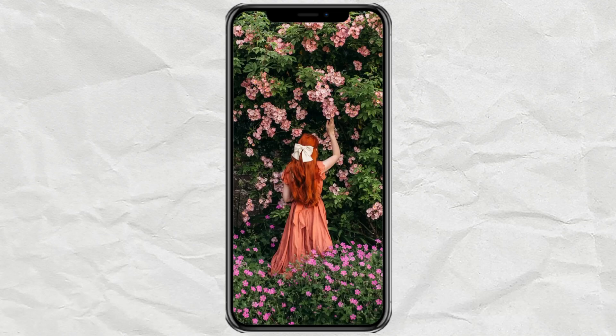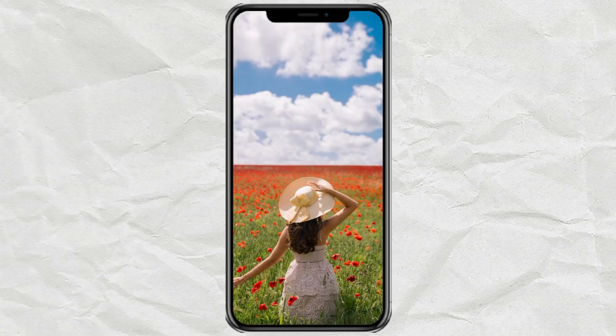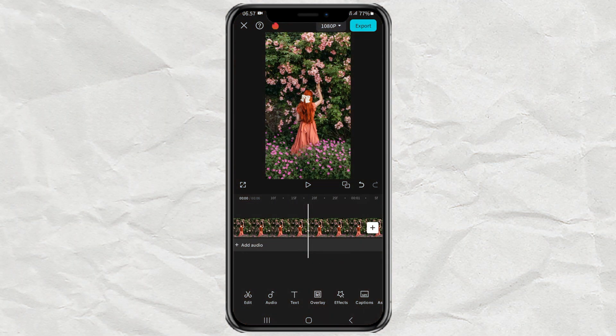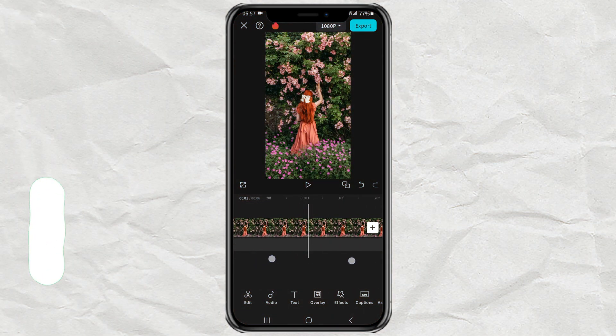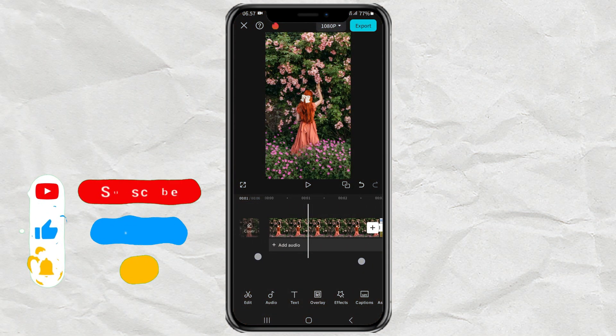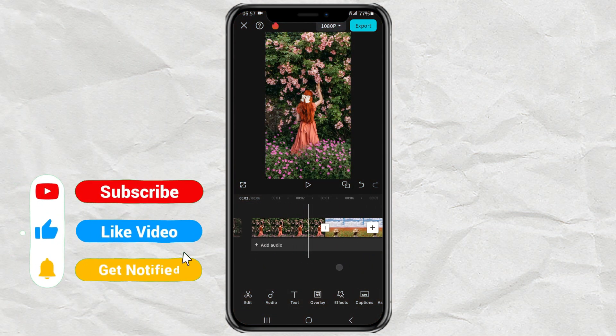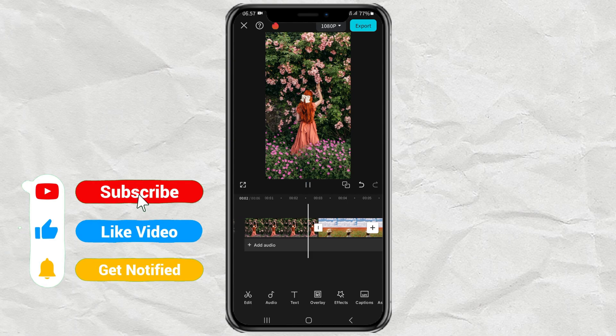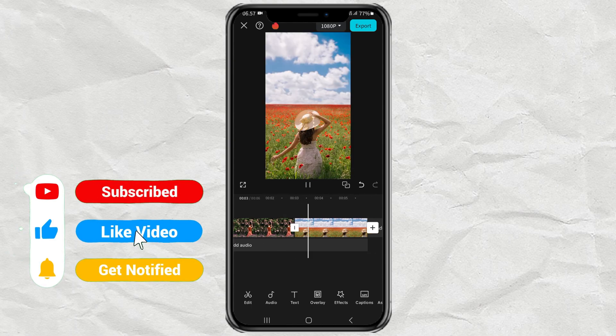How to create a star transition like this using the CapCut app. First, import two of your photos or two videos into the CapCut editing project.